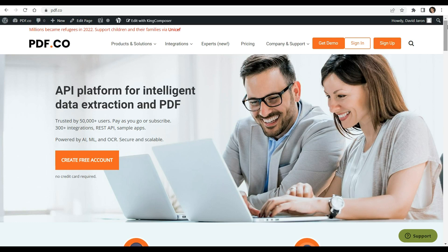Hi everyone. Welcome to this step-by-step video tutorial on how to create PDF documents from scratch using the power of PHP and the PDF.co web API.